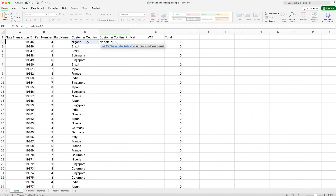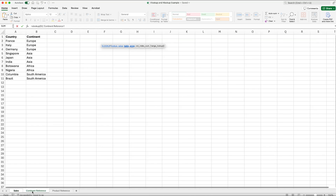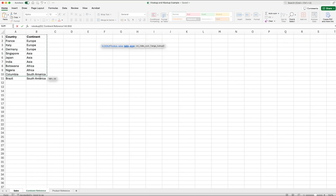In the formula, it's now gone dark blue, indicating we've moved on to our table array. The table array is where we want to actually look for the term Nigeria. We go to our Continent Reference tab and select the table we need to look in. Something really important: a VLOOKUP will look for your lookup value in the most left-hand column of your selection. In this example, I've selected A1 through to B11, so it will look for Nigeria within column A from A1 down to A11.